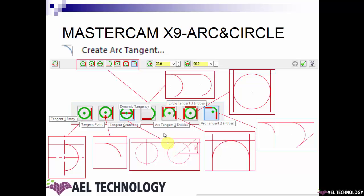Next is arc tangent three points. You select three lines and an arc that fits the tangency conditions is created on screen.